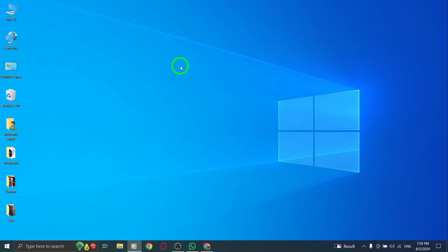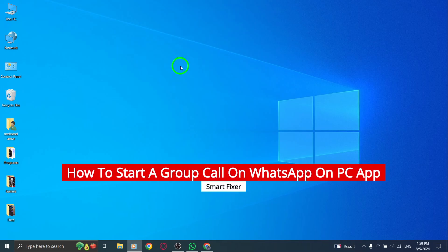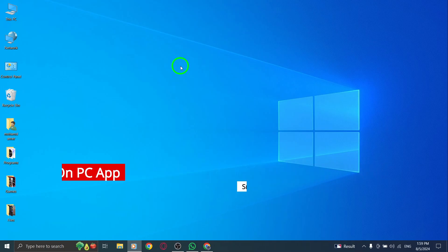Welcome back to our channel. Today, we're diving into a new update on how to start a group call using the WhatsApp PC app. Let's jump right in.